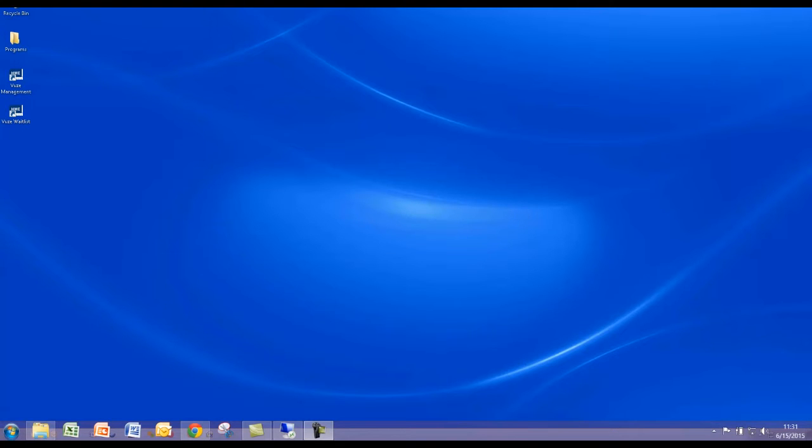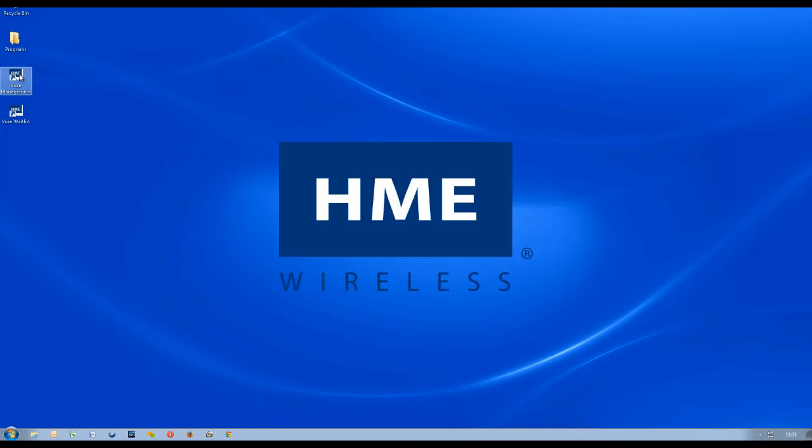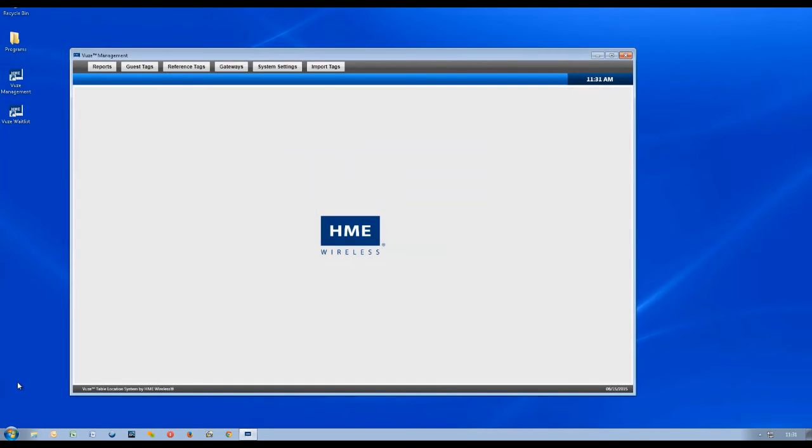From your desktop, open up the Views management software. If that's not on your desktop, you would locate it from the Start button and then choose All Programs.